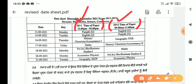The 17th is Friday — Maths is Plus 1, and Plus 2 has History, Chemistry, and Accountancy. The 18th is Saturday — Political Science, Bio, and Business Studies for Plus 1. Maths is for Plus 2.